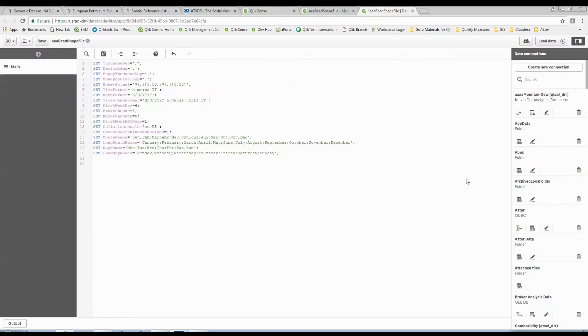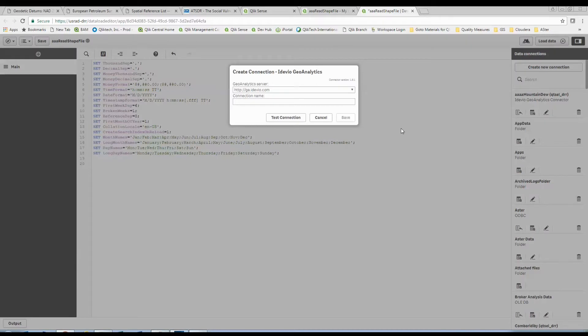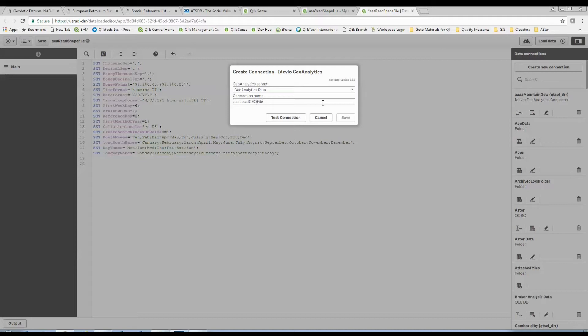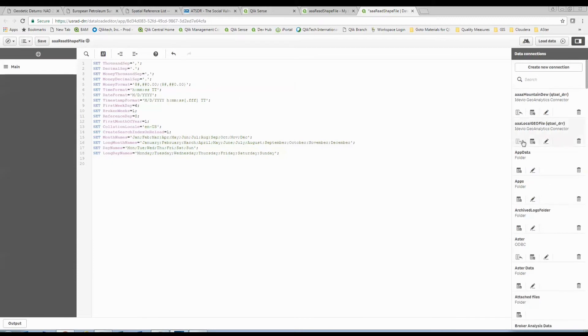I'm going to come into Qlik Sense now. I want to take that shapefile, zip file, and I want to bring that in and actually be able to map this stuff on the fly now. And so what I'm going to do is I'm going to create a new connection. I'm going to tell it, hey, I want my iWO Geo Analytics connector. I do not want to go to the mapping server that's global. I'm going to use my local geoanalytics plus in this particular instance because what I want to do is I want to be able to read my local geography file. And so I'm going to test this connection here. I'm going to save that connection. And now I've got a brand new connection.